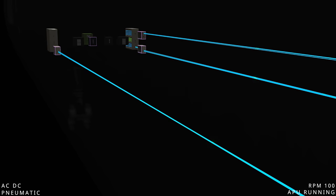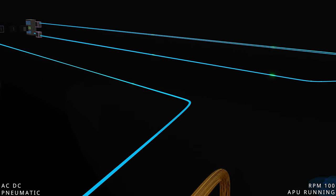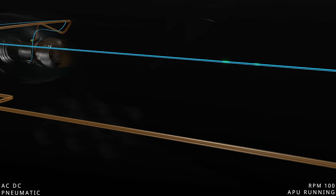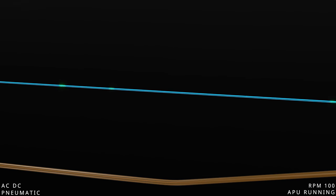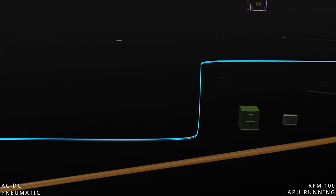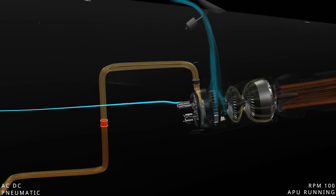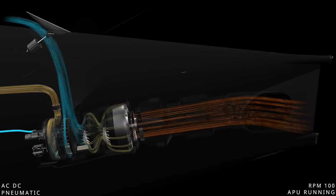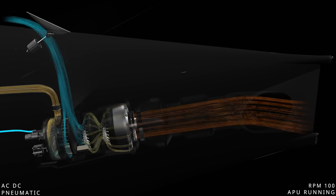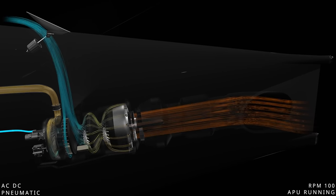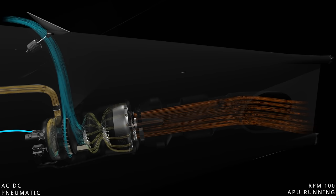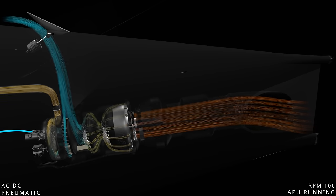The two main engines are running, and all aircraft power is established. The APU ground operation task is complete. Join us in the next part of the series as we continue to explore the APU engine and its inflight performance.